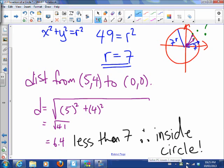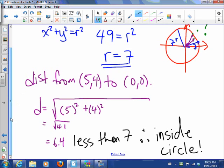That's how we work with the equation for a circle. See you guys tomorrow.